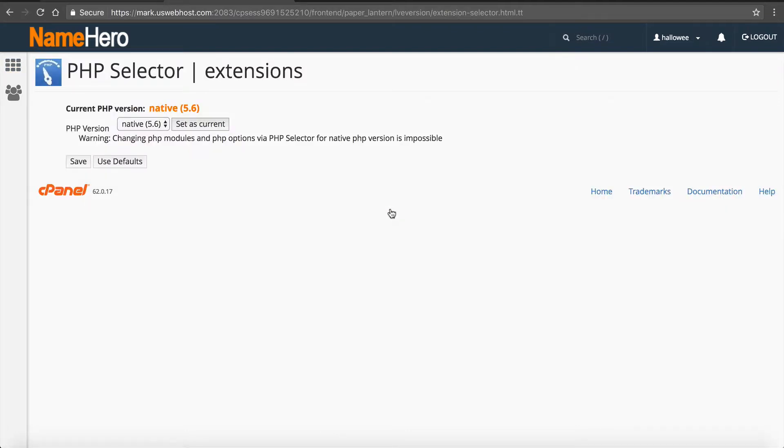So you're going to see once I click on this, the native version that we have set currently. And again, this is going to change as this video ages and as we continue to upgrade and always stay current at our servers. But right now the native is 5.6.